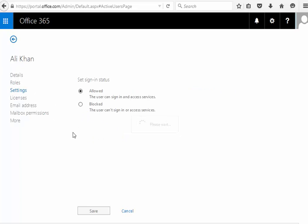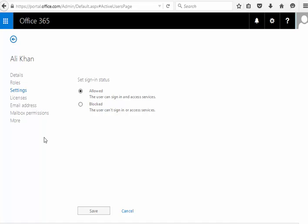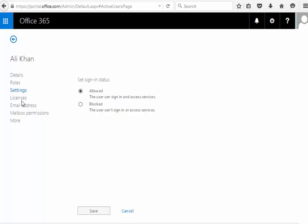When you click on settings, this basically is the same. The user can sign in and access services block to the user can sign in or access. So if you do this part, then that's kind of somewhat like if you have an employee that just left the company or something like that happened, then you might want to use one of these options.